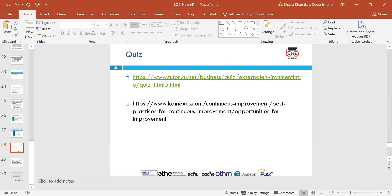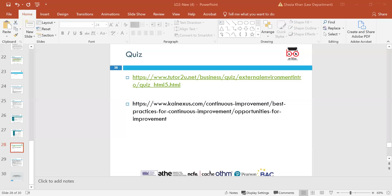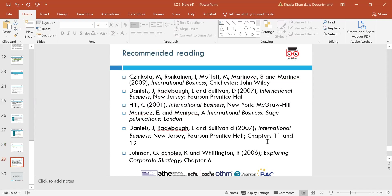There's a quiz you need to look at in your own time on elements of business external environments. There's also an article with a video that you can refer to on continuous improvement within organisations. We've finished Learning Outcome 2 now. These are some of the recommended readings to give you a better overview of what we've covered.